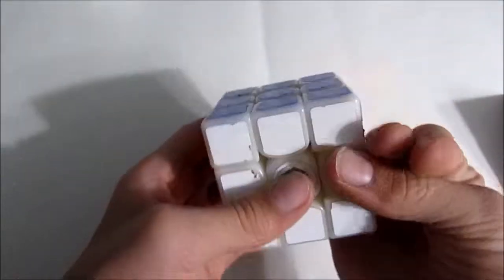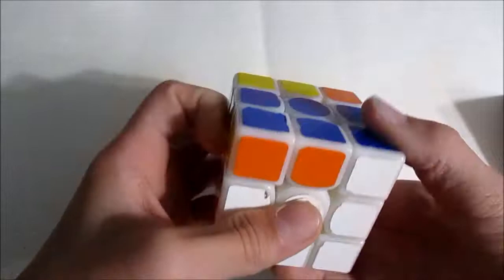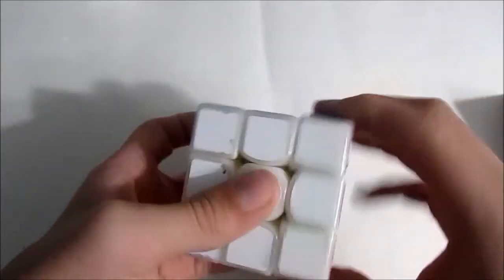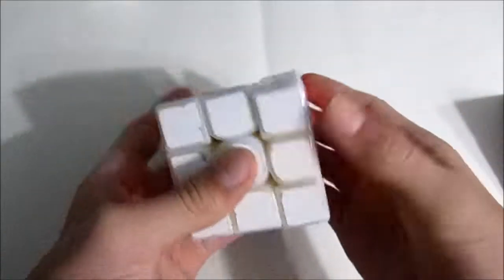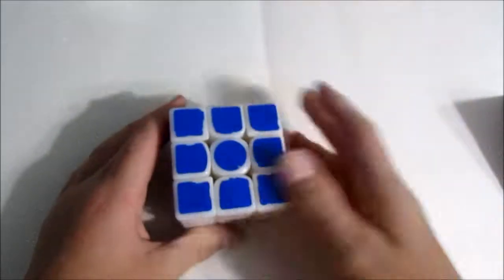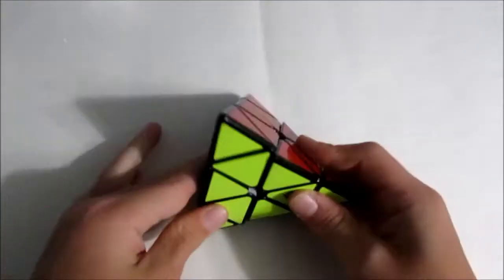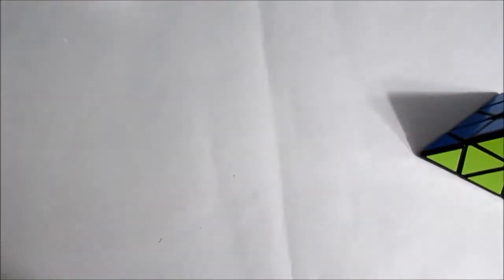For 3x3, I'm hoping to possibly get a sub-20 single, I'm not sure, but definitely a sub-24 average. And for Pyraminx, well, first off for 3x3, I'm not expecting to make round 2.